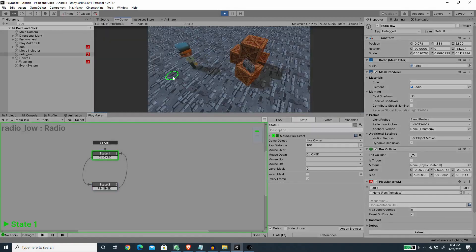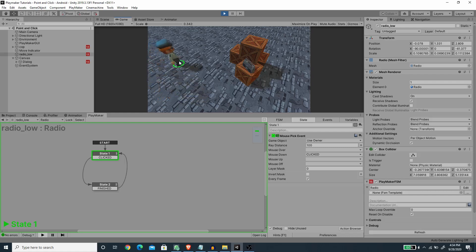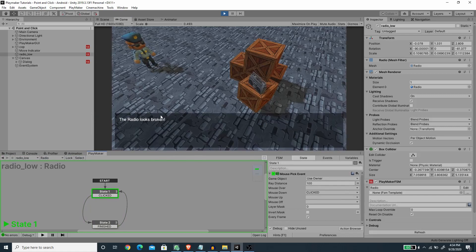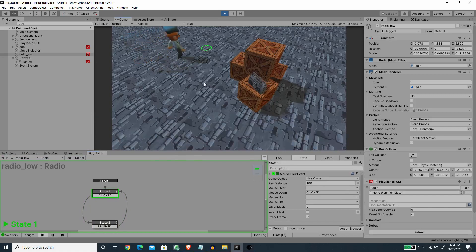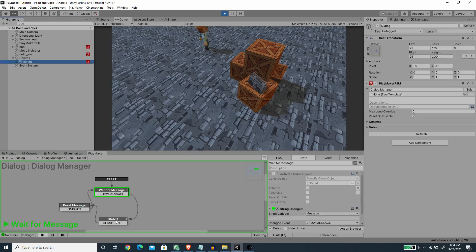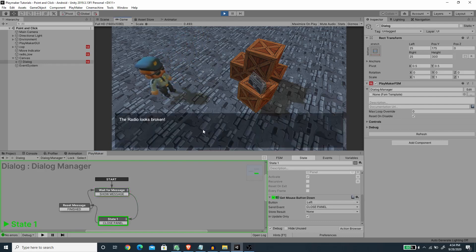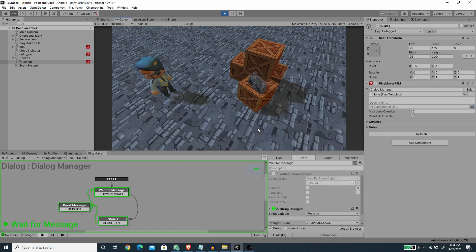Let's save the scene and give it a try. We can move around, click the box and the player faces it. If we move to another position and click the radio, it shows the message. We can go somewhere else and it automatically closes the dialog since we close it on any mouse button down. Pressing the radio again shows the message again, but clicking on the UI area keeps the player in place.